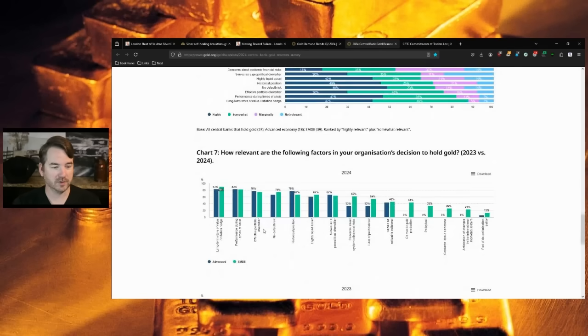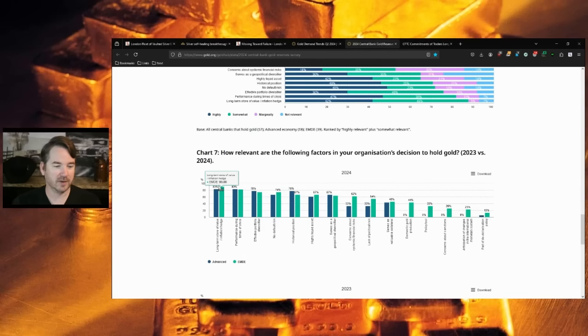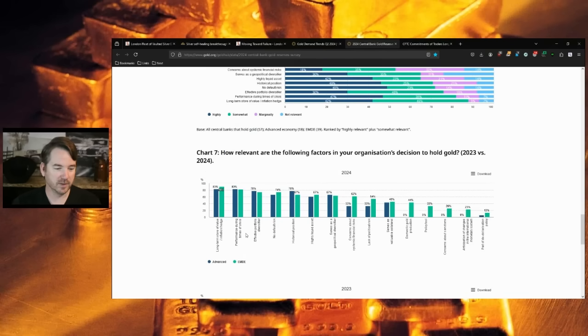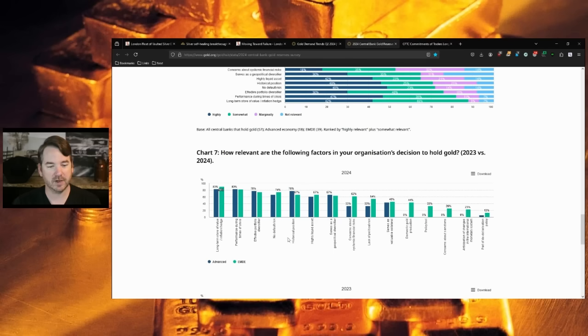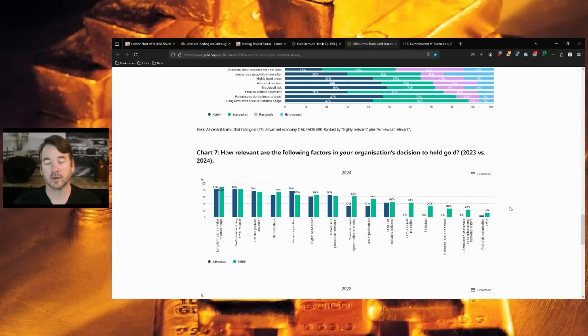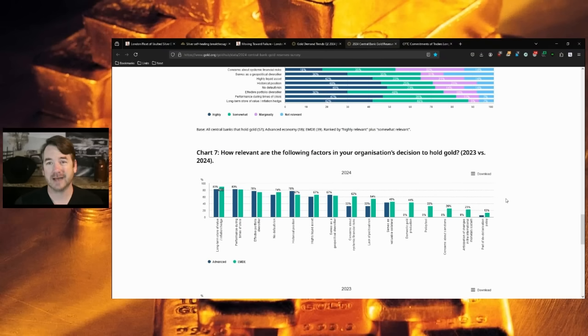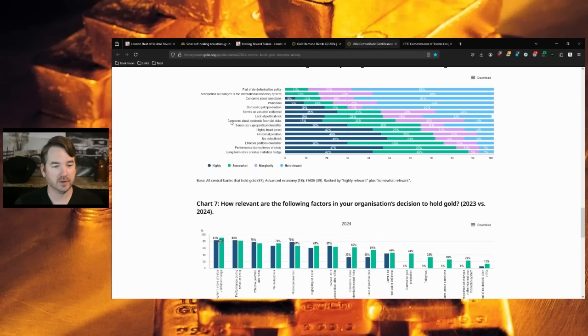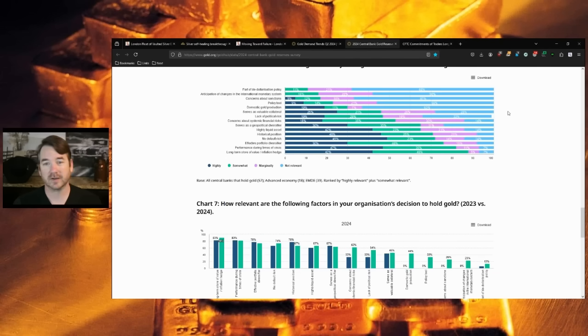How relevant are the factors buying gold? Long-term store of value is the highest one at 83%. Performance during times of crisis, 83%. Effective portfolio diversifier, 78%. No default risk, 74%. So the central banks are telling you these are all the reasons to hold gold. That's what the central banks are doing.